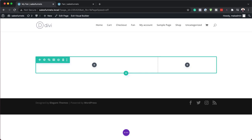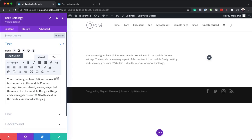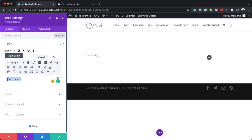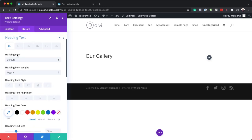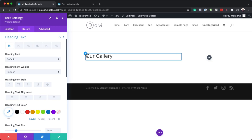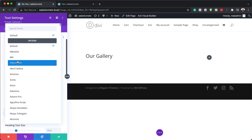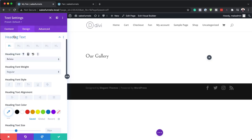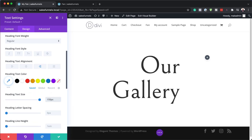The next step is to add a text module into column one. I'll click the plus button and search for my text module. In here, we're going to add text that says 'Our Gallery'. I'm going to highlight it and set this to Heading 1. Now let's customize this text — I'll go to Design, Heading Text. The font I need to use is Pellefer, so I'll search for it and select it. I'm going to align this to the right and increase the size to 150, nice and big so it defines our gallery title.